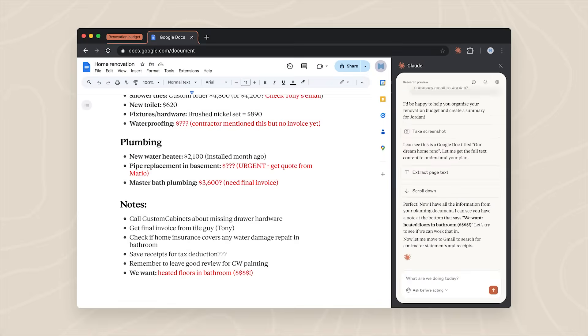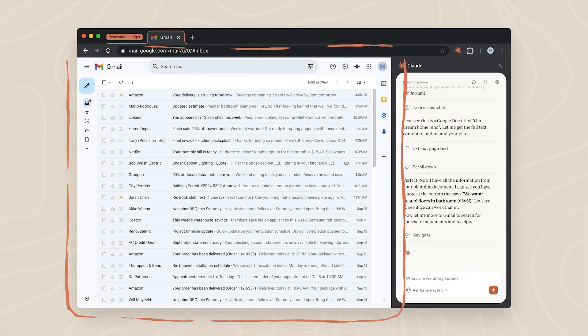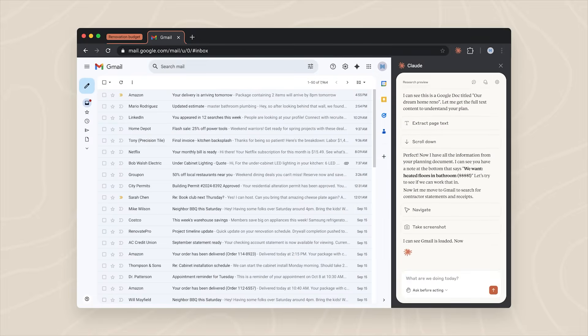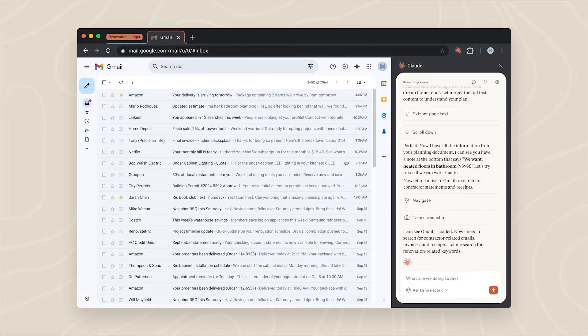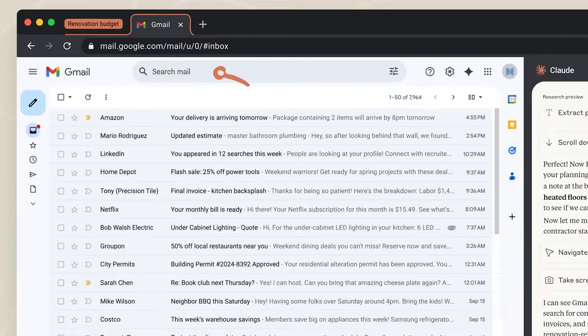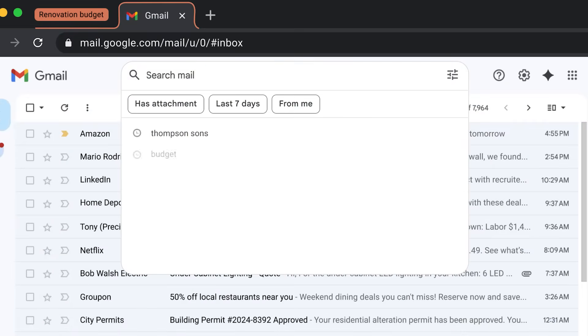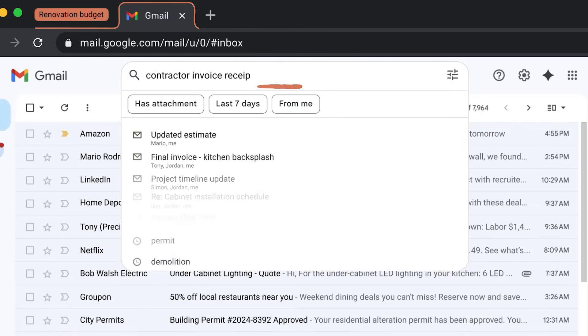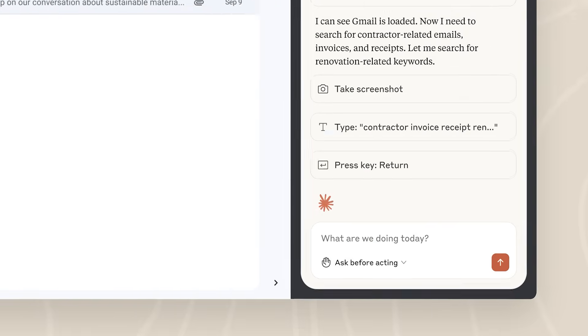Once prompted, Cloud gets to work to collect the right context. In this case, finding all the relevant emails and receipts you've requested.